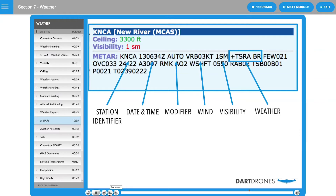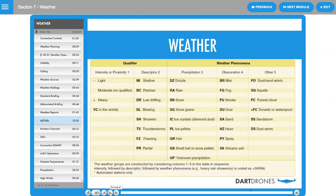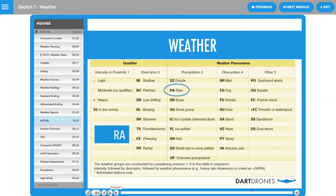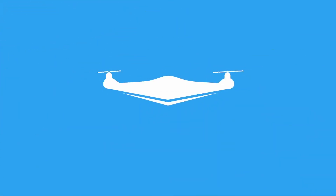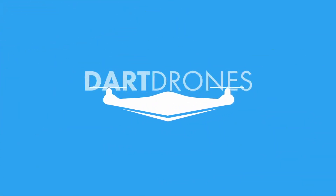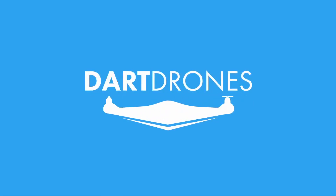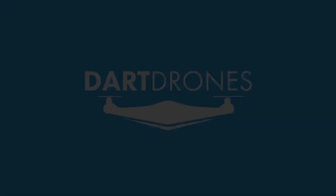Weather can be broken down into two different categories: qualifiers and weather phenomena. It often makes sense to work backwards when you are decoding METARs, starting with the weather phenomena and then determining the qualifiers.